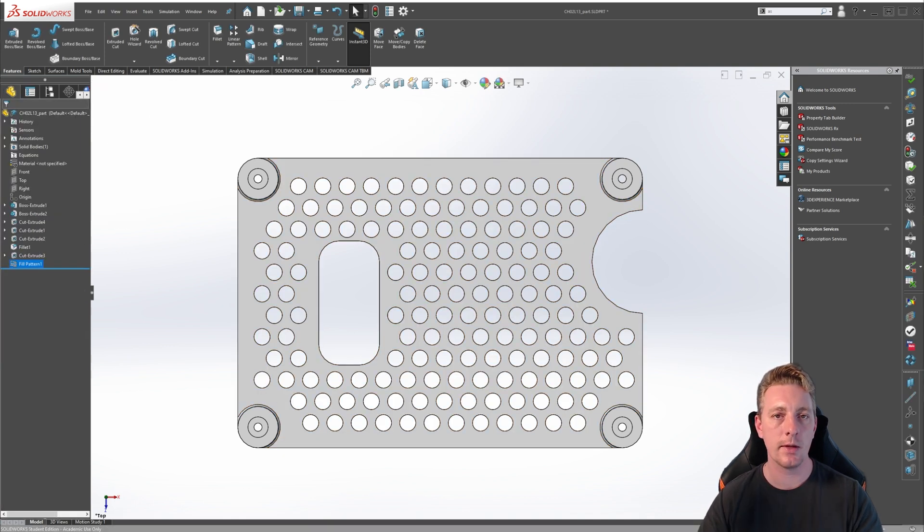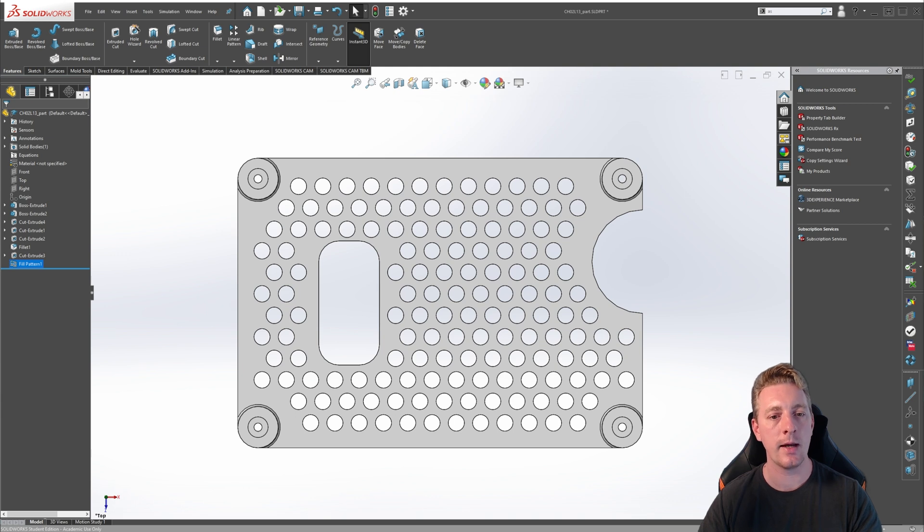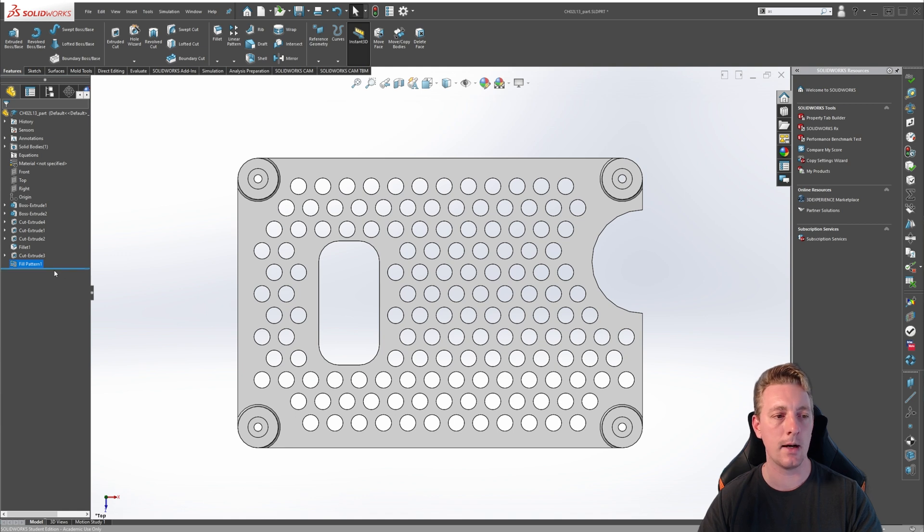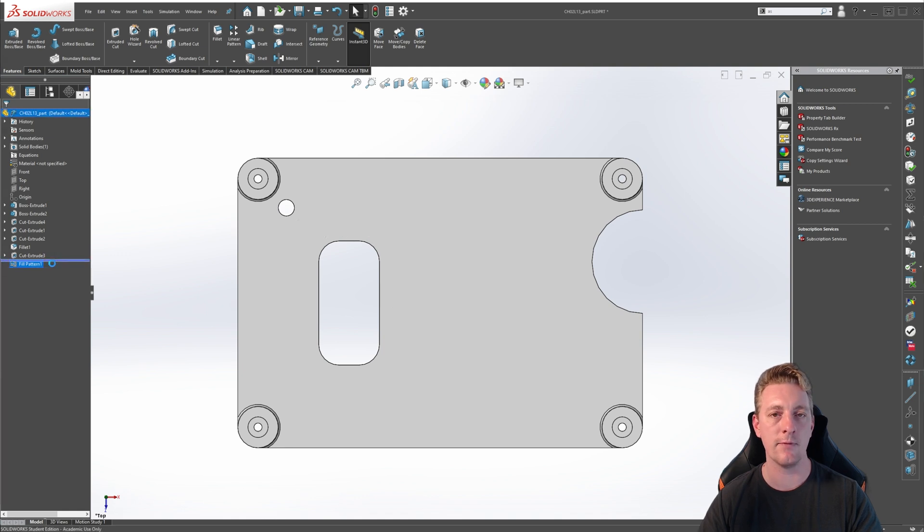As a bonus to this lesson, let's see what would happen if a change was made to the model before the fill pattern even existed. To do this, take the rollback bar and move it back behind the fill pattern.